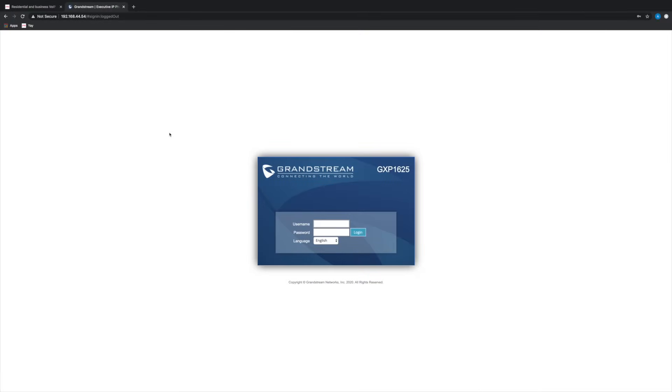Now just type the URL you noted down earlier into the address bar of any browser and you'll be taken to a login page, much like when you log into an ISP hub.